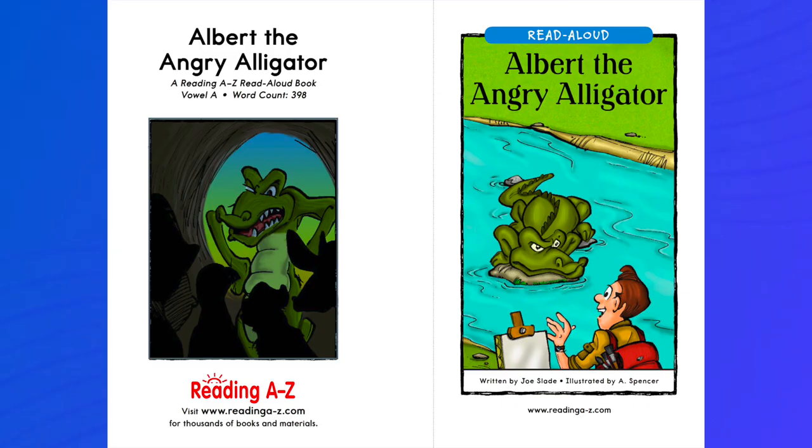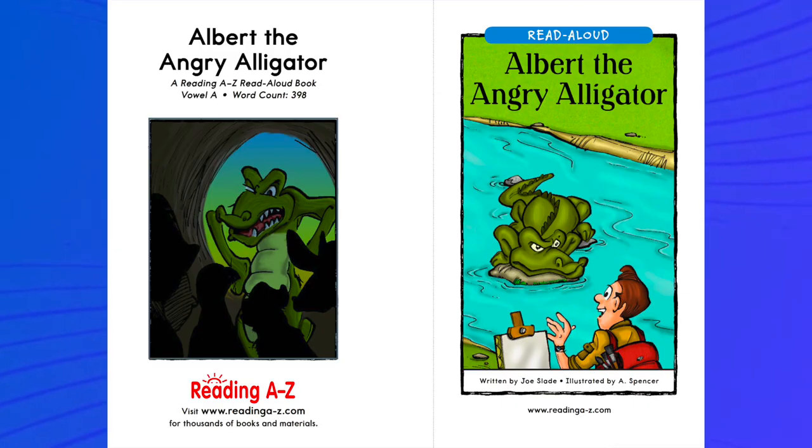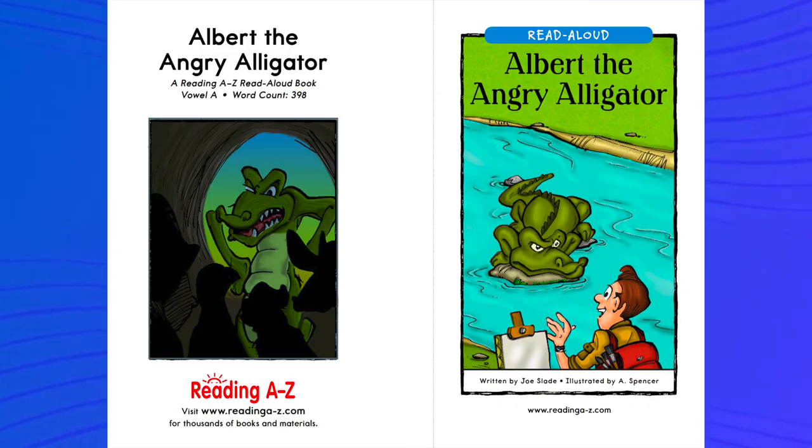Today we're going to read a story: Albert the Angry Alligator.